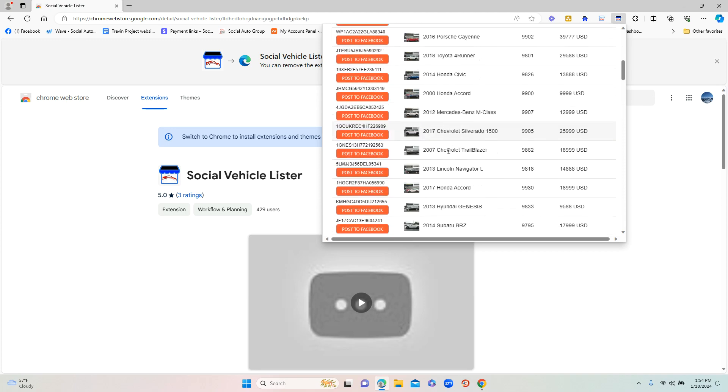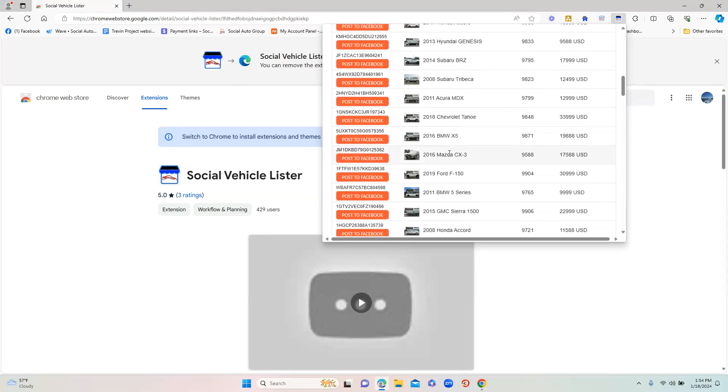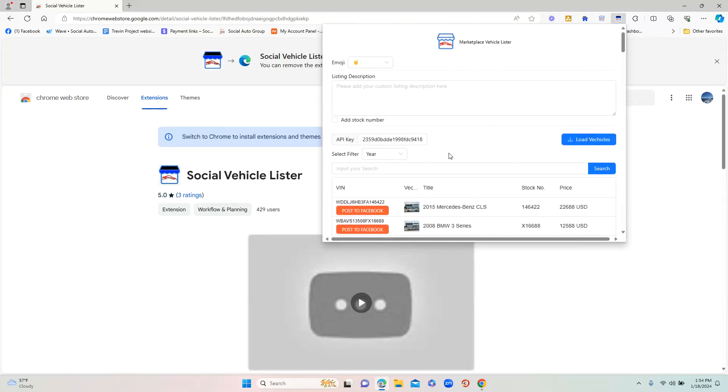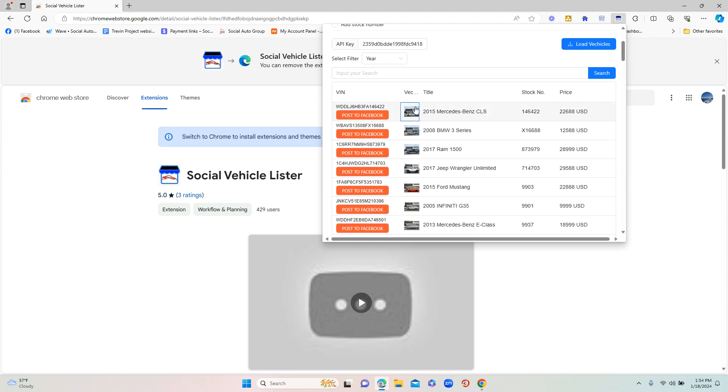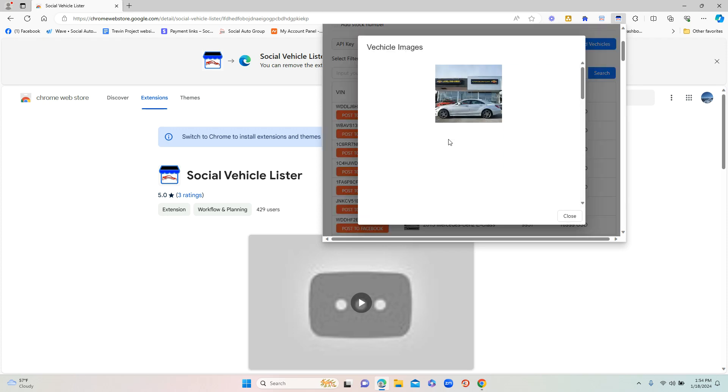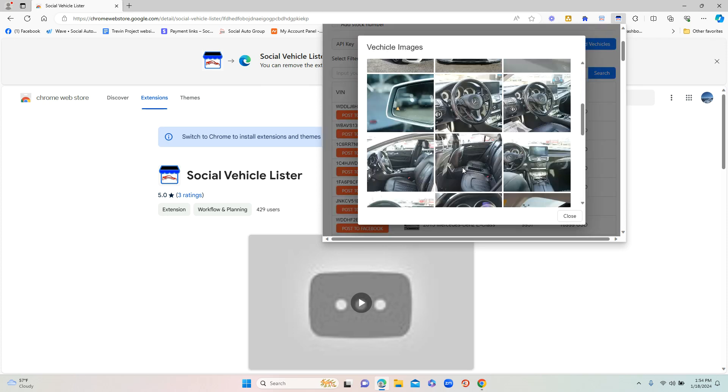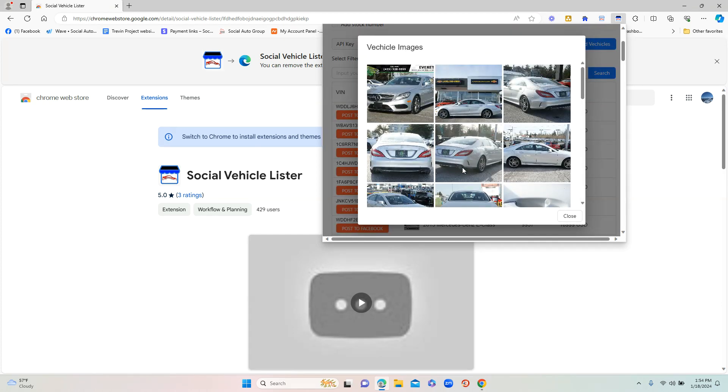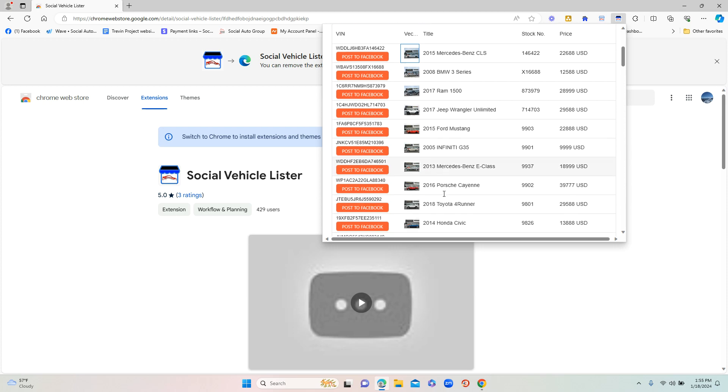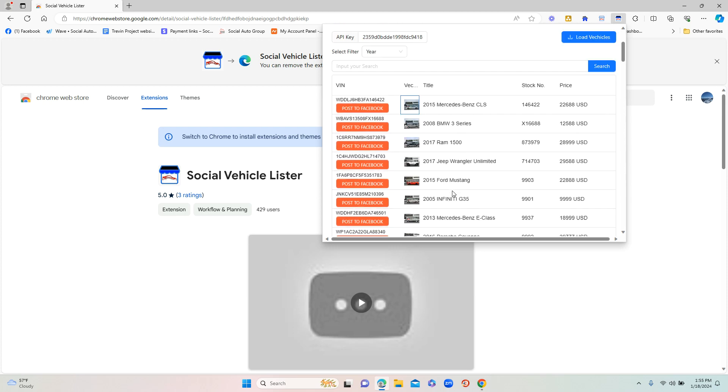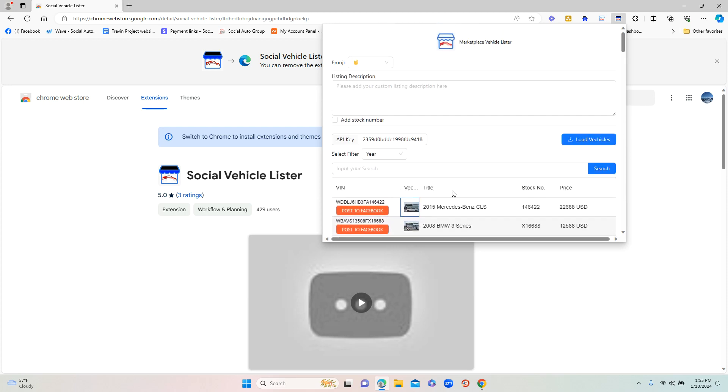This will show a big list of the vehicles. You'll see photos - a little preview of the vehicle picture. This is important because when you click on it, it will show you what photos the dealership has for this particular vehicle. If it's blank, you don't want to hit 'Post to Facebook' because if there's no photos, that's not what you want to do.